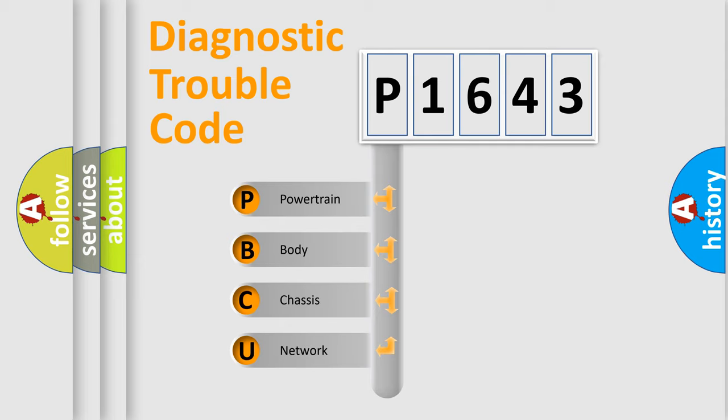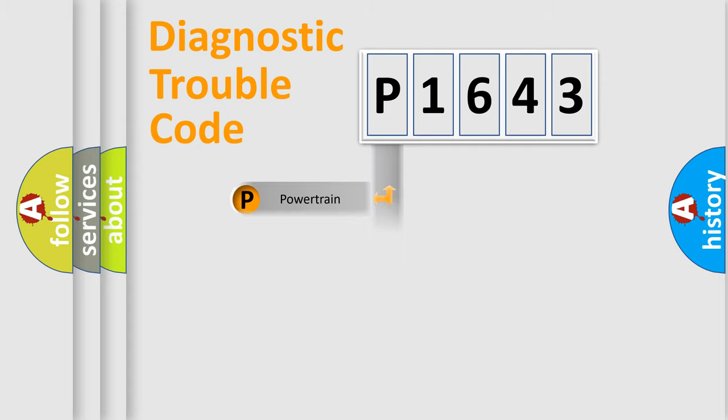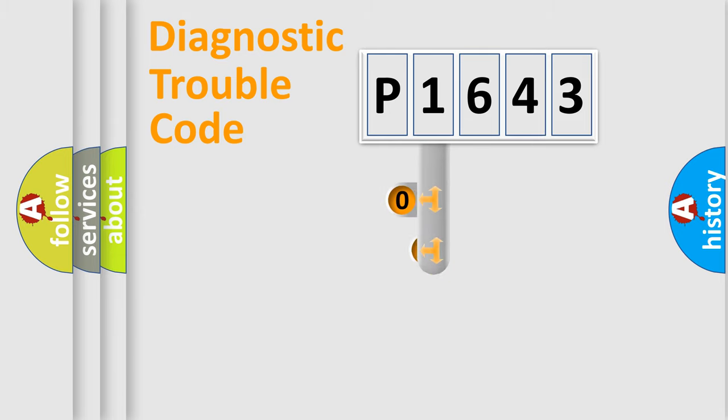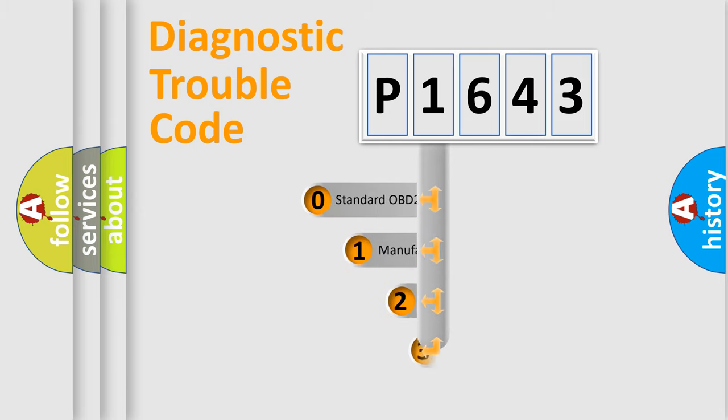We divide the electric system of automobile into four basic units: powertrain, body, chassis, and network. This distribution is defined in the first character code.